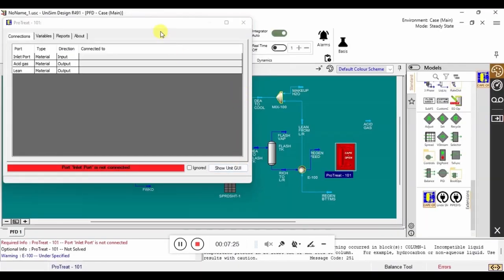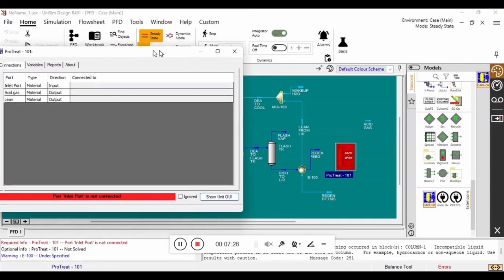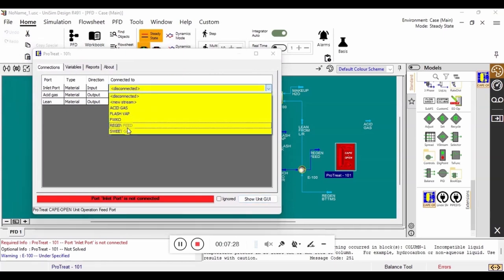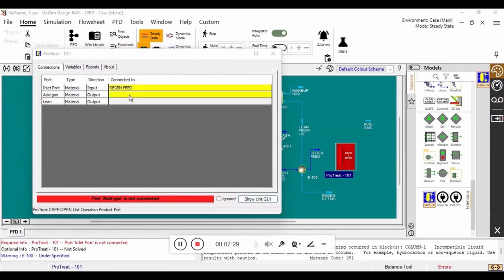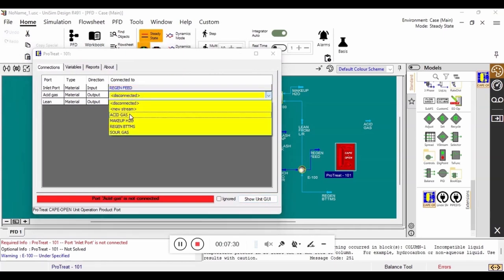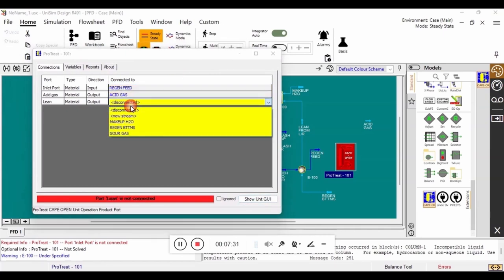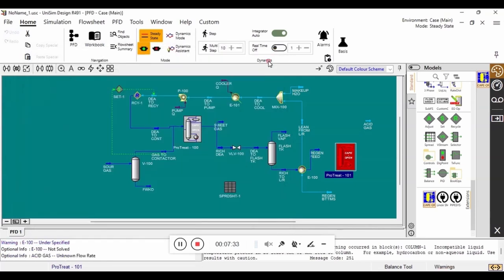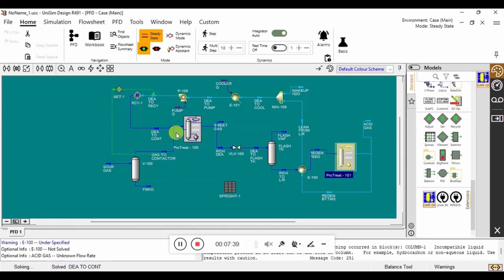Here, once again, we will map the inputs and outputs from ProTreat into Unisim. Now that that has all been done, the simulation has all of the inputs needed to fully complete the simulation. It will do so by iterating back and forth between the absorber and the regenerator several times. This can take a few minutes depending on the complexity of the simulation.